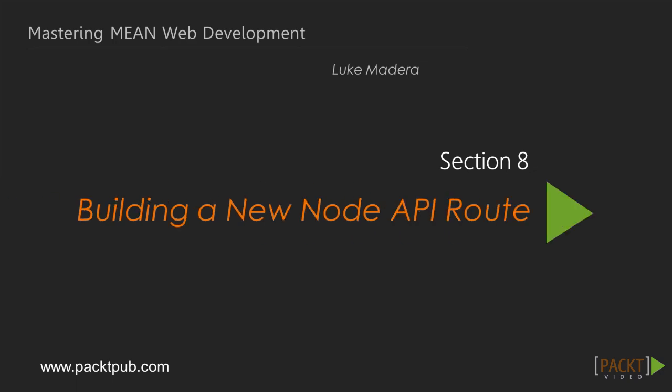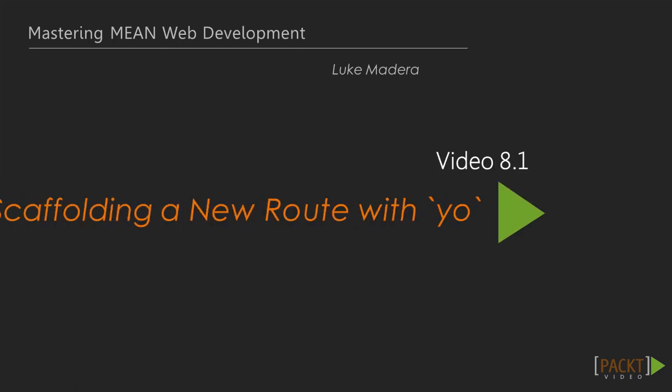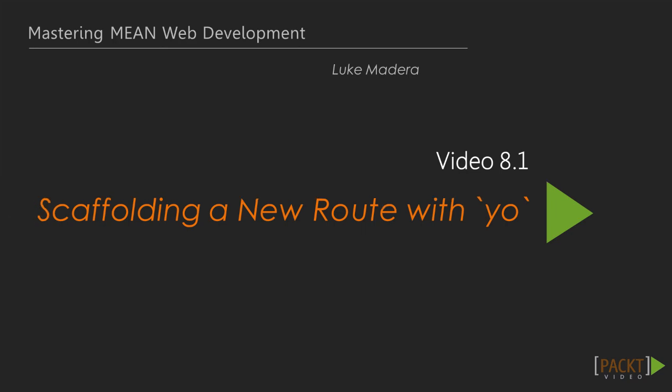In this video, we're going to walk through creating a new backend Node API controller.